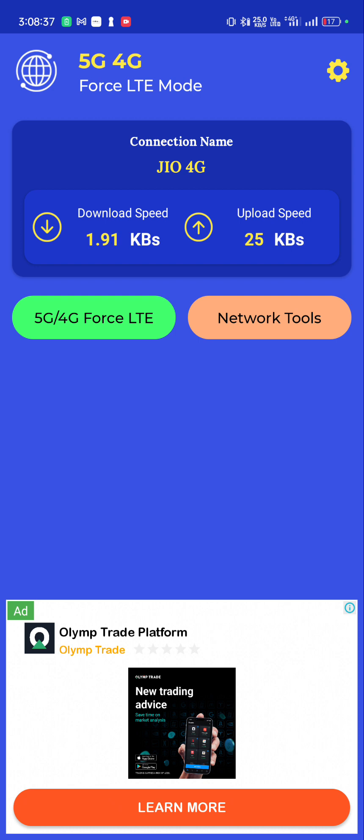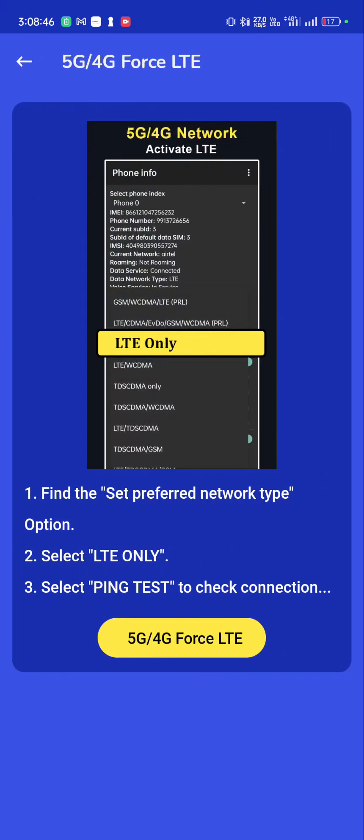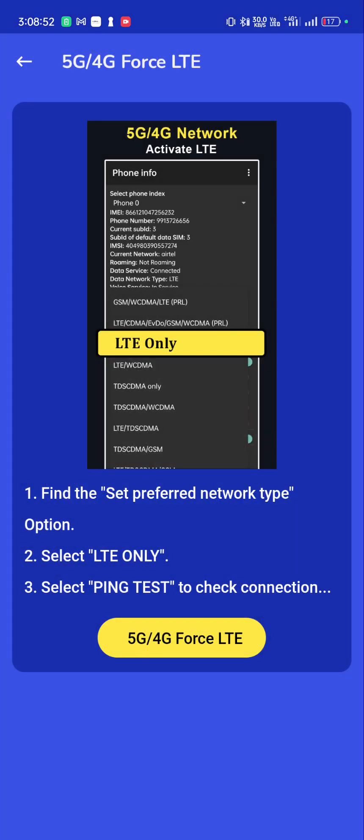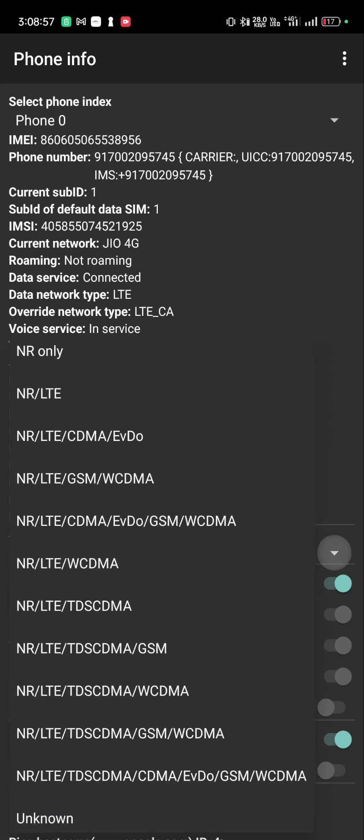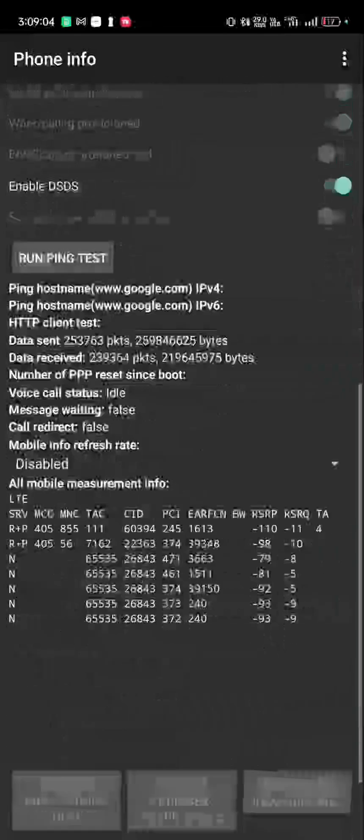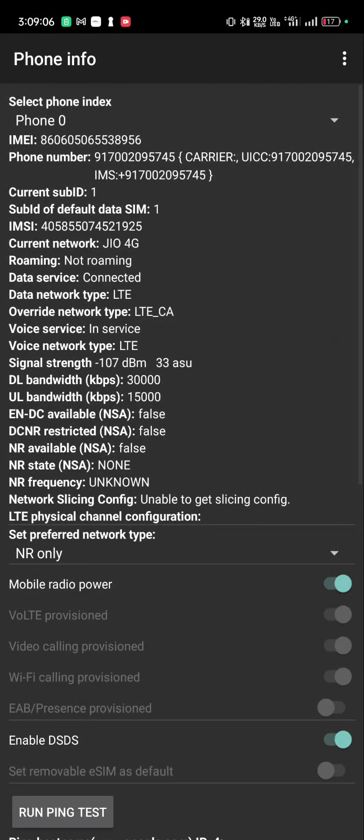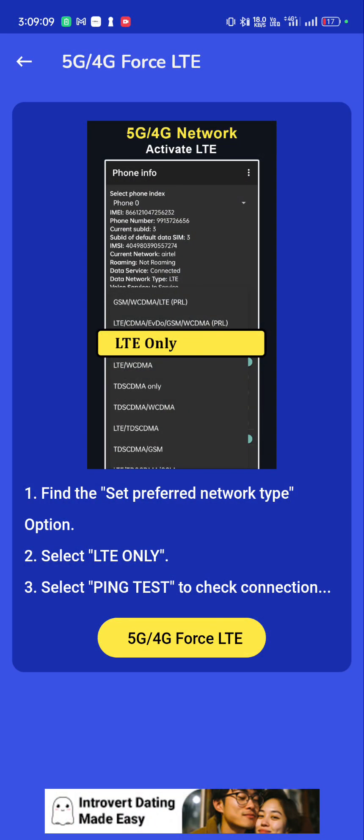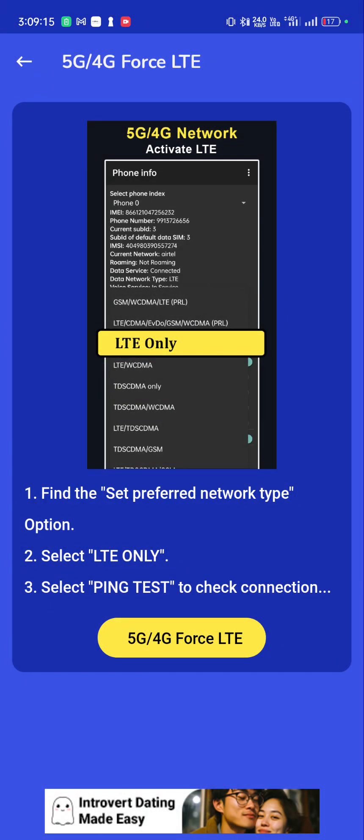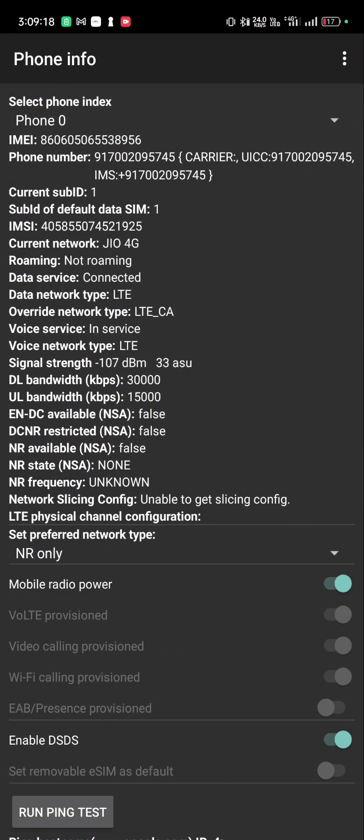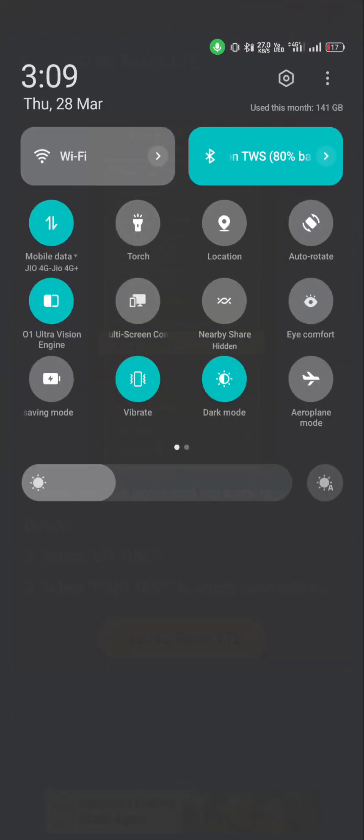So download this app and you go to 5G 4G, this first option. Then you go there, continue, and go to set network type. You select NR only—NR only is 5G. So you select NR only and you go back. It should have turned to 5G, but it's not turning to 5G.